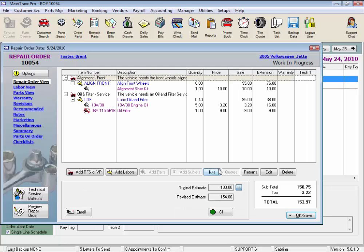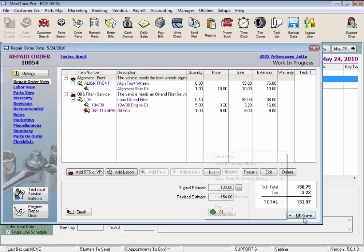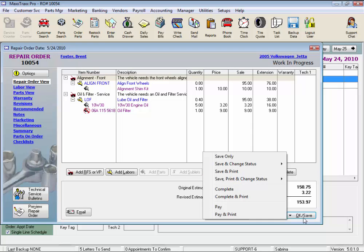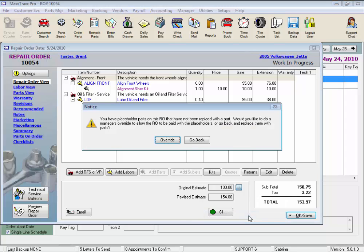Since this RO was not in completed status, this button says OK Save instead of Close. We'll select Pay and Print, and here is our next warning. You have a placeholder on the RO.